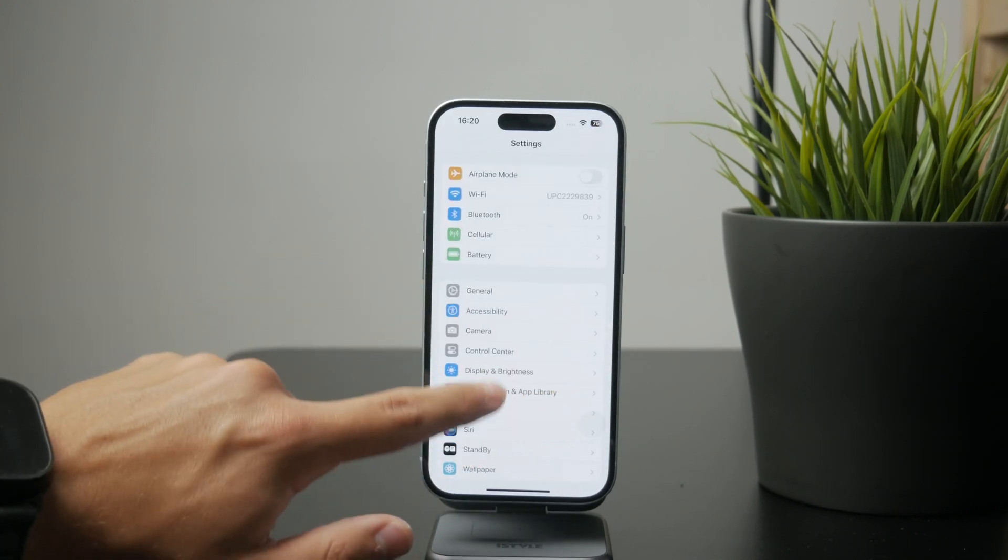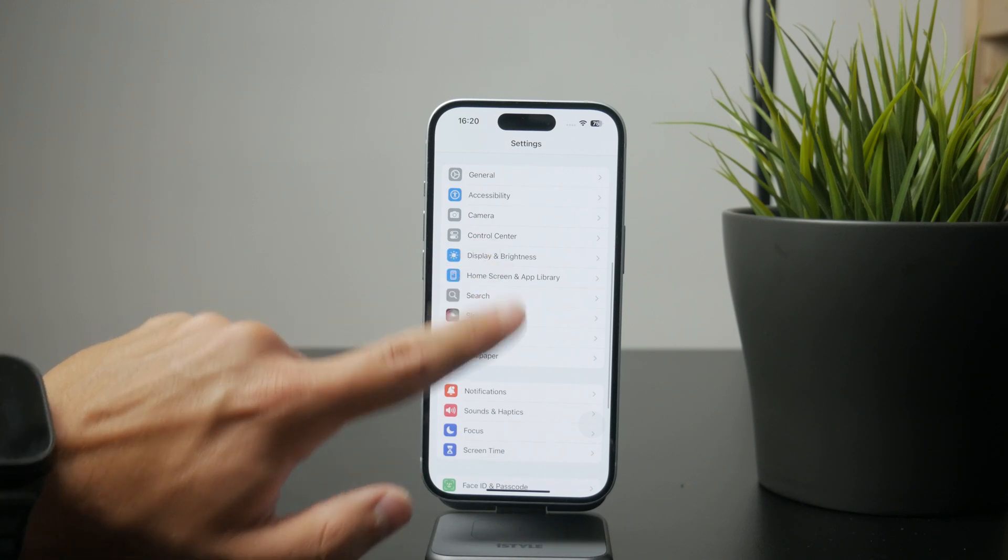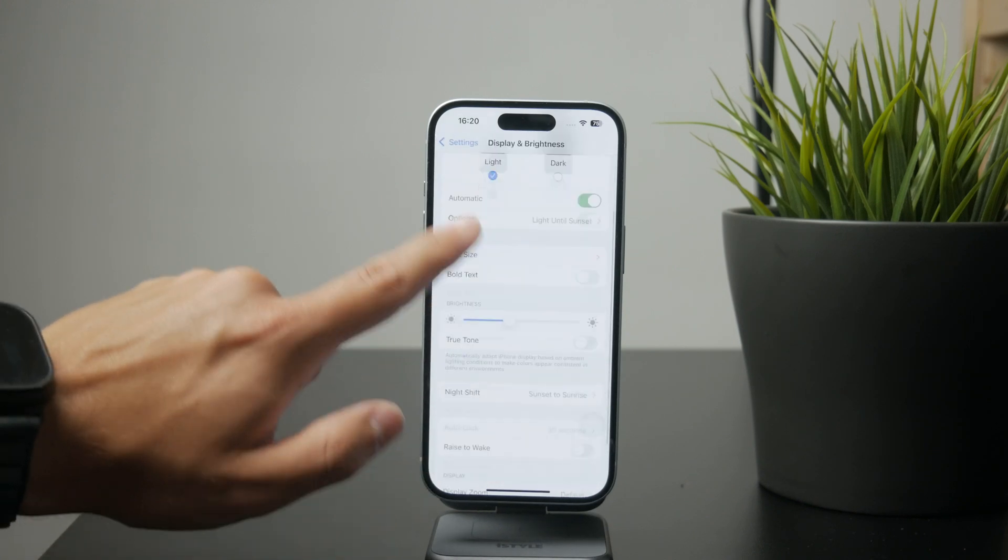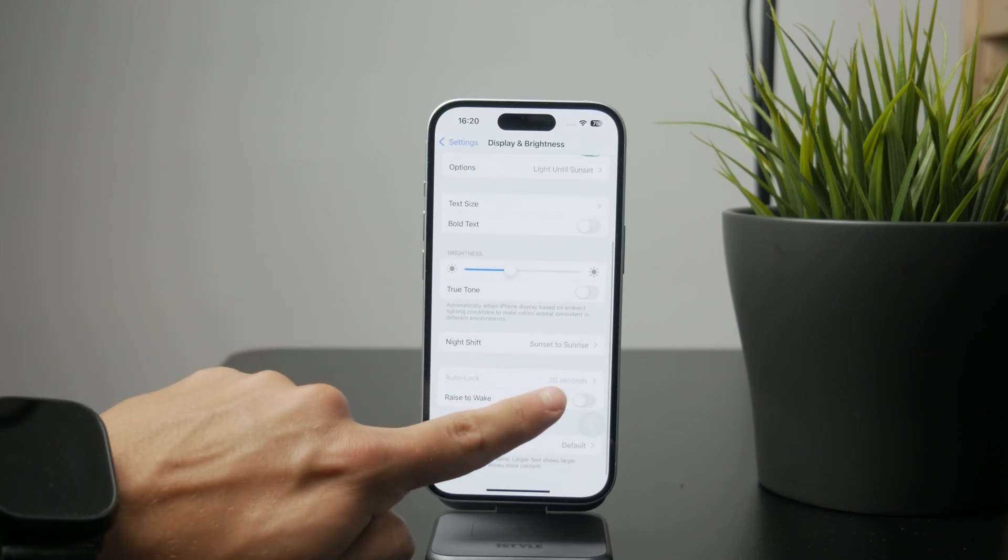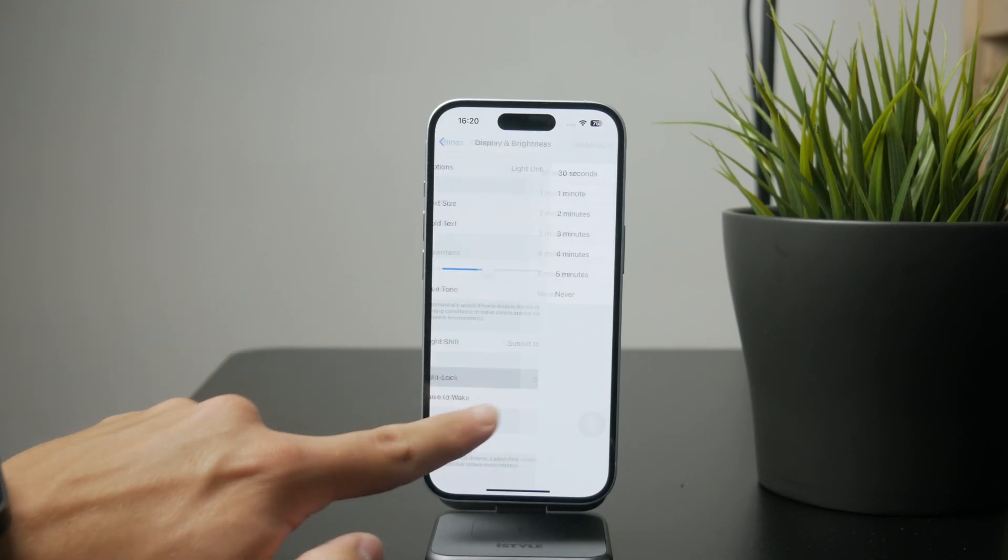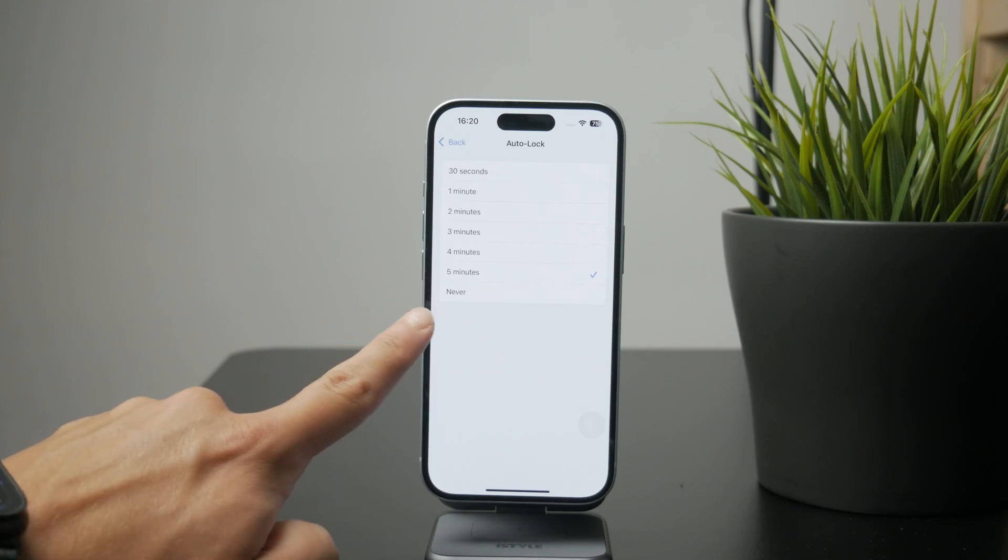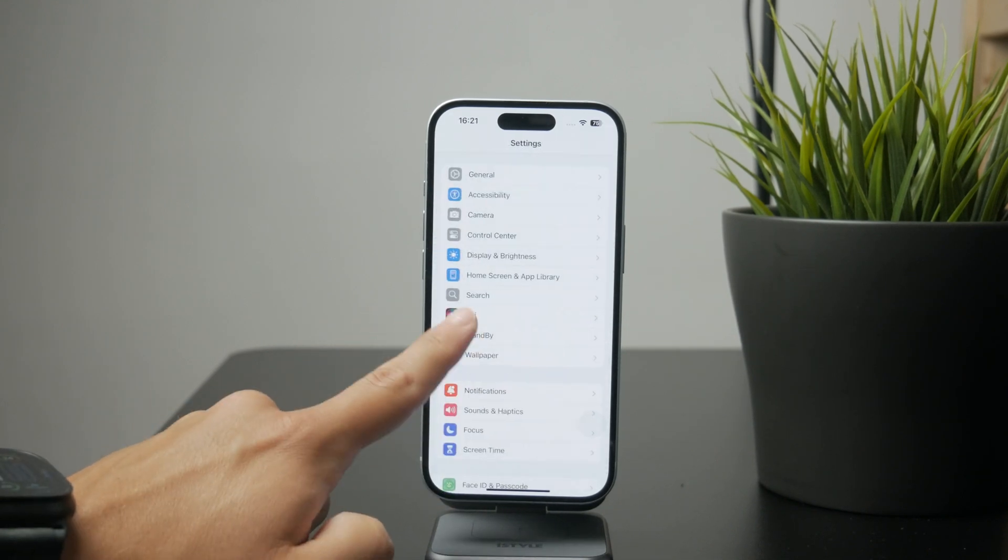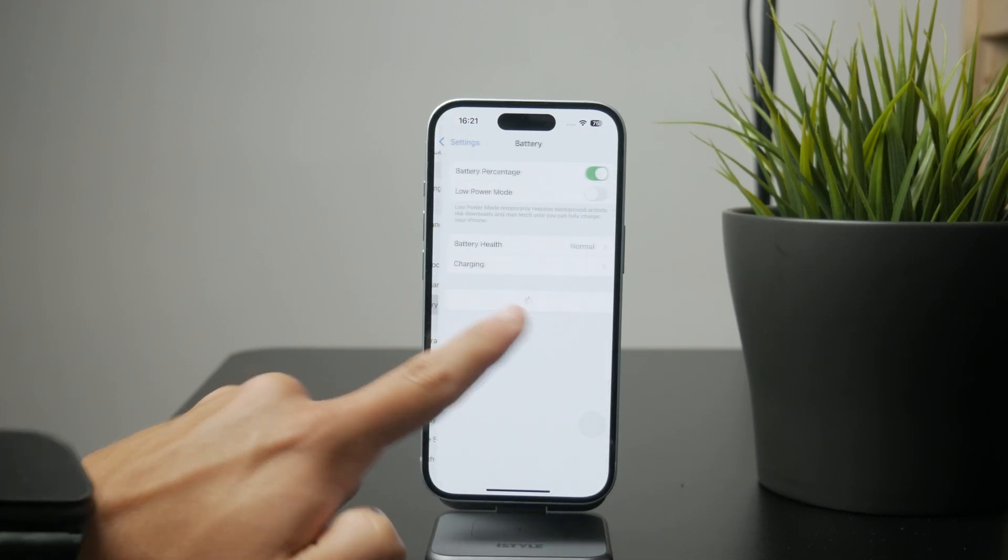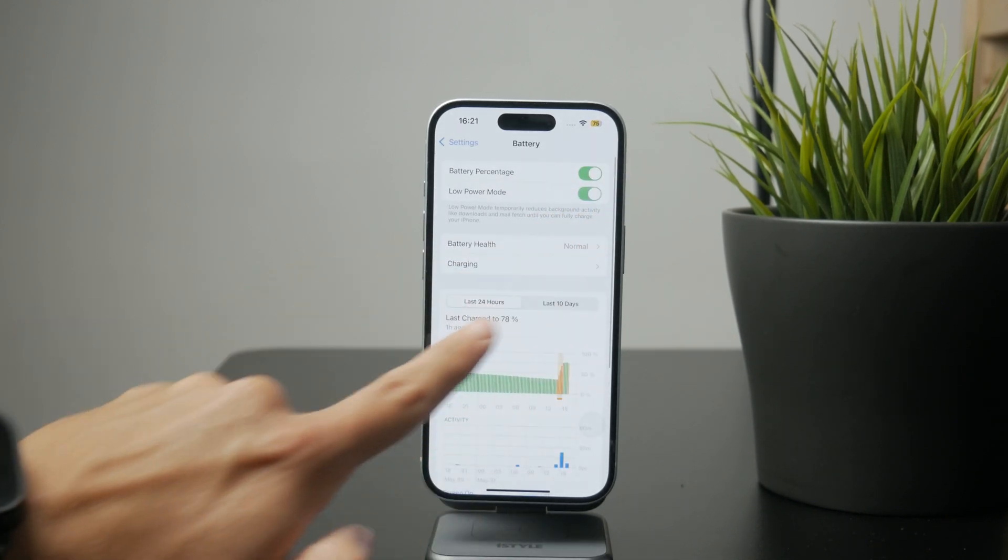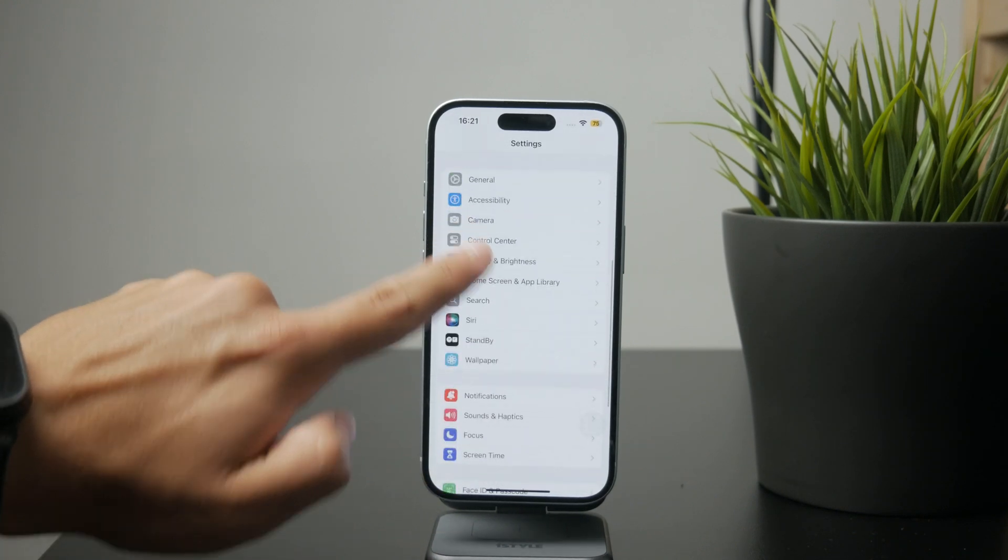But with low power mode, this doesn't work and it's automatically set to 30 seconds with the intention of preserving battery life, which makes sense of course. But it's not something that it tells you about here.